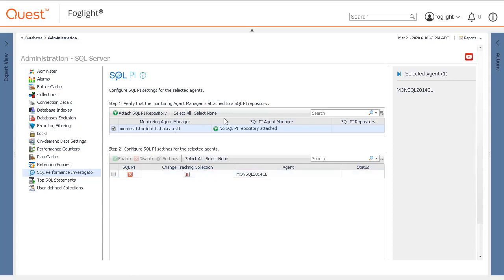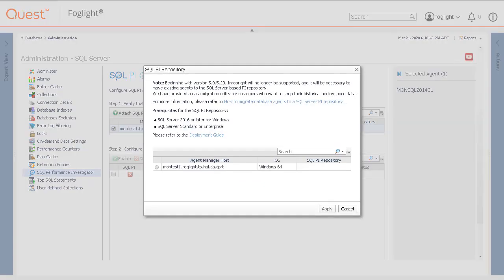Click No SQL PI Repository Attached. A pop-up will display the key features of the SQL Performance Investigator extension, and it will highlight the important system requirements. Select the Agent Manager and then click the Apply button.